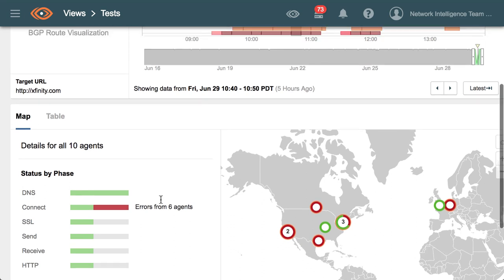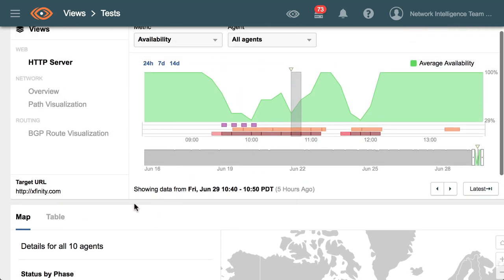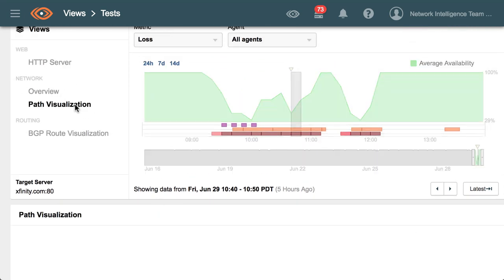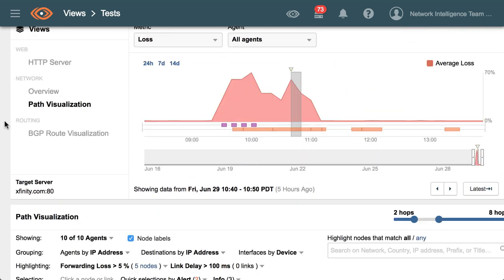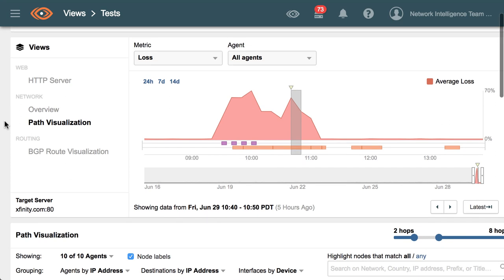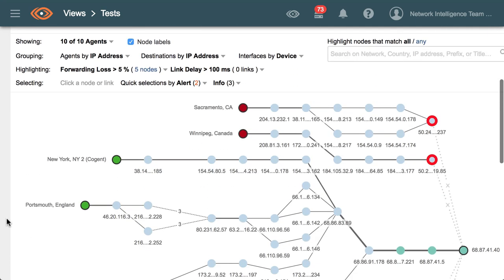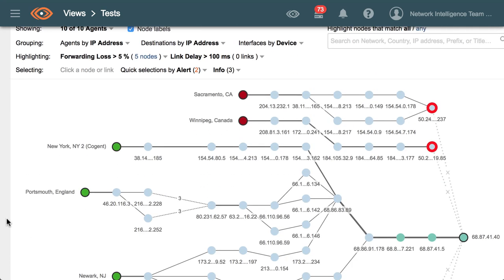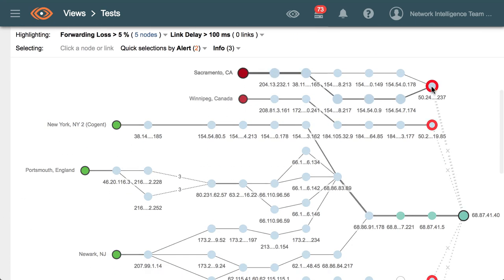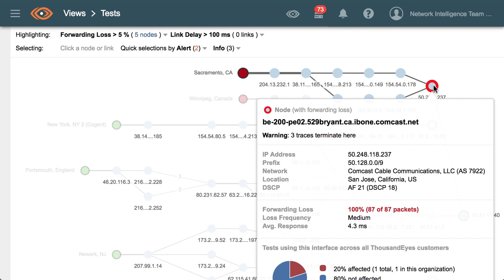If we jump into the network view and look at the path visualization, the timeline shows us the packet loss being observed across the network at this point in time. The visualization shows us exactly where the traffic is dying. We can see here in one example that it's actually dying at the edge of the Comcast backbone, with 100% packet loss affecting a large number of tests.